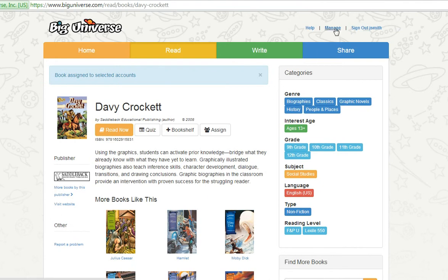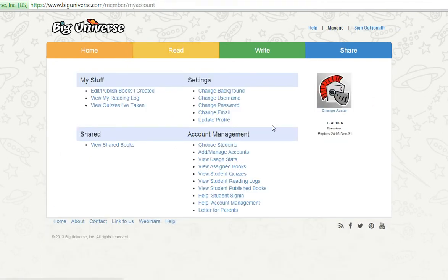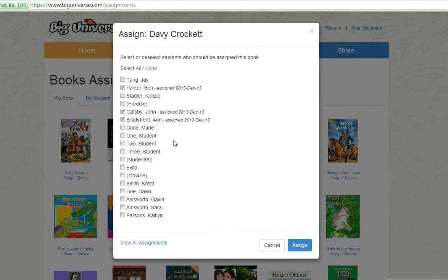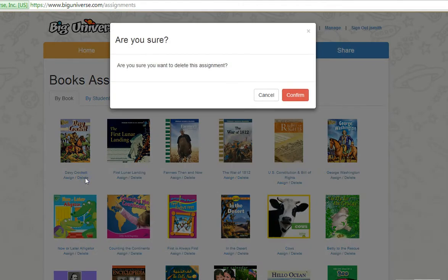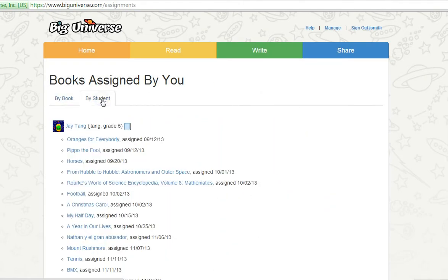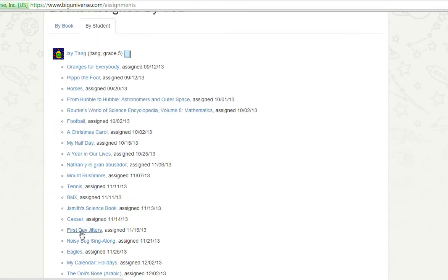Now let's go back to our teacher account. To manage assigned books, go to the Manage section and click on View Assigned Books. The By Book tab displays all books that have been assigned. Click on the Assign link to review and modify your assignments, or click on the Delete link to delete the assignment completely. The By Student tab shows your assignments by each individual student, and you can also see the date when the book was assigned.